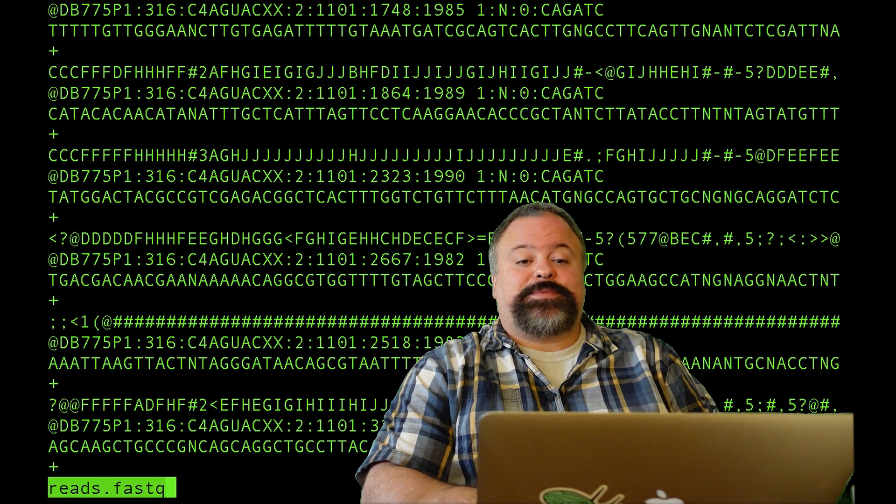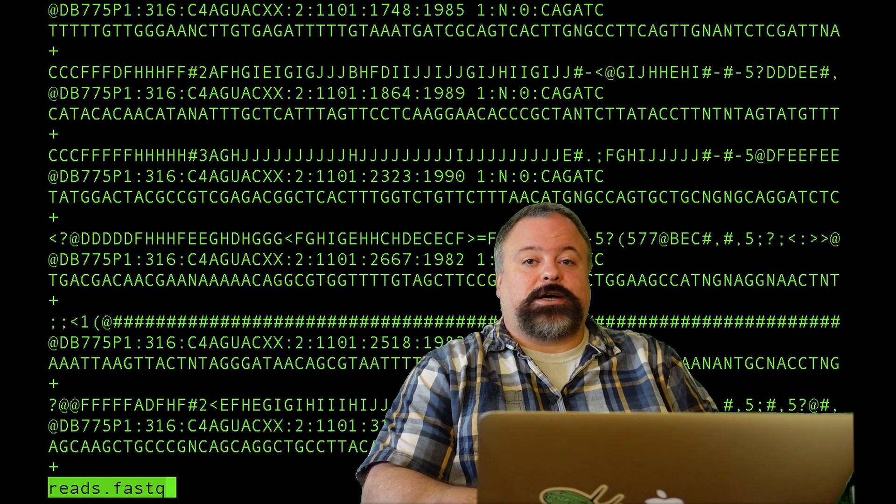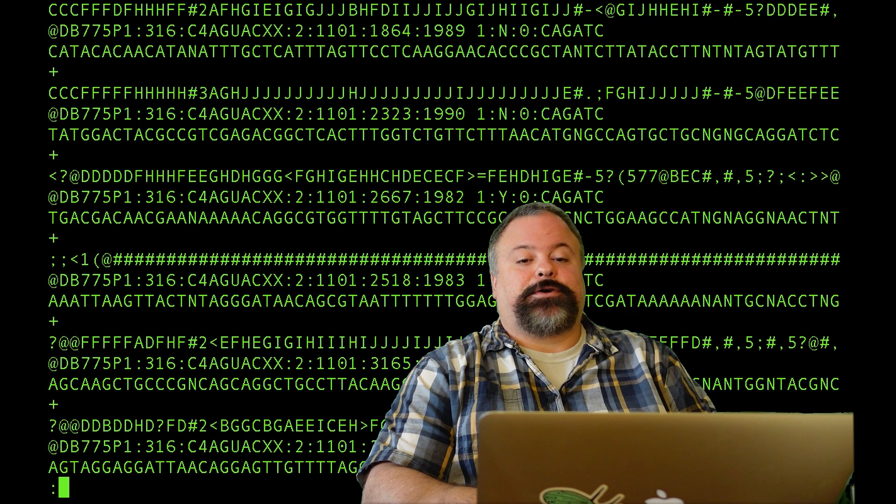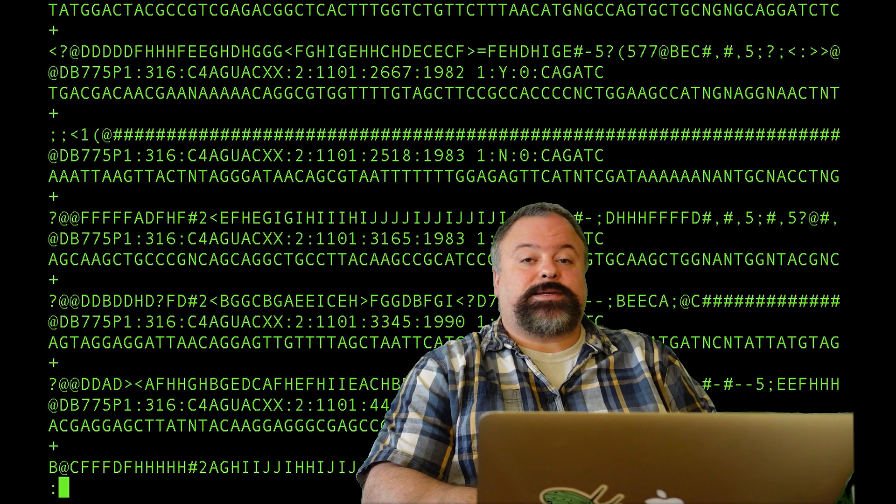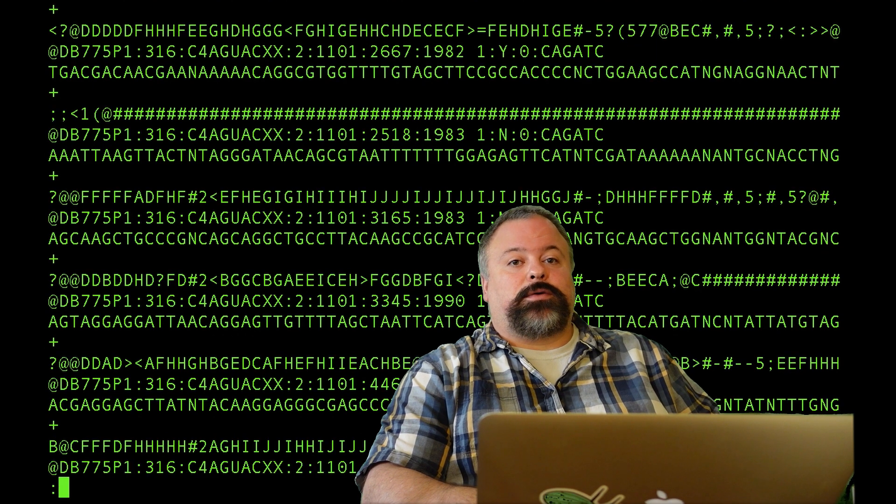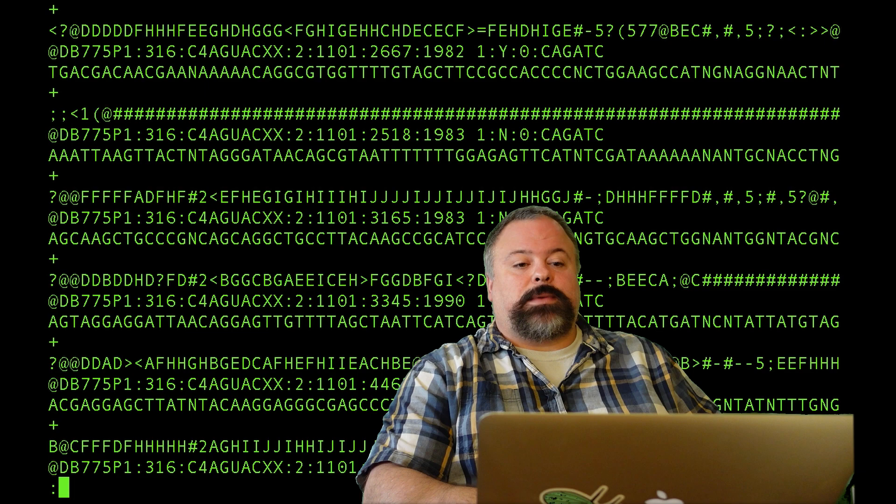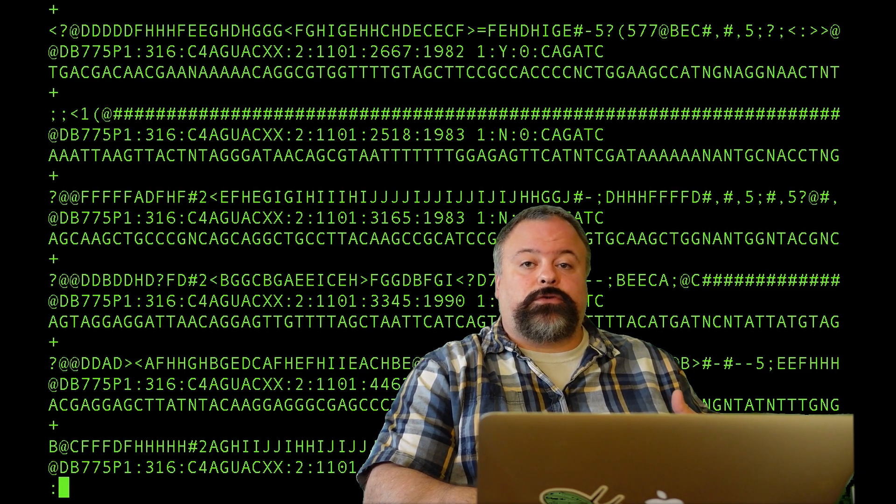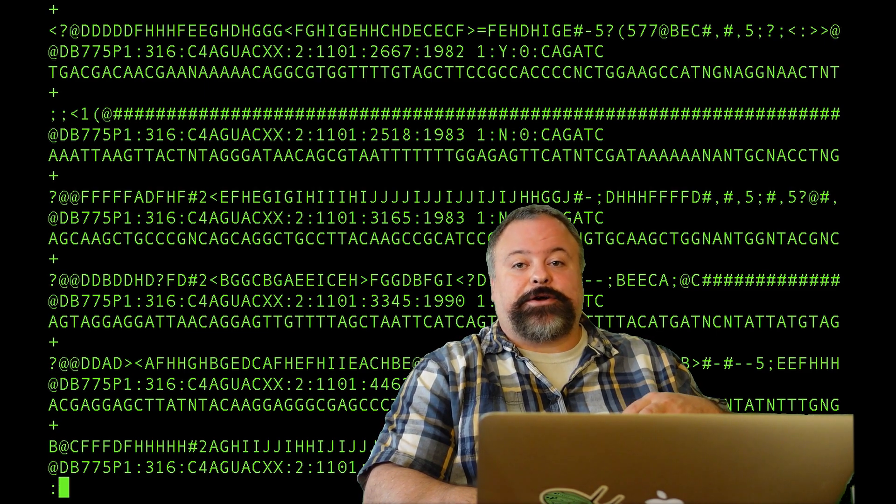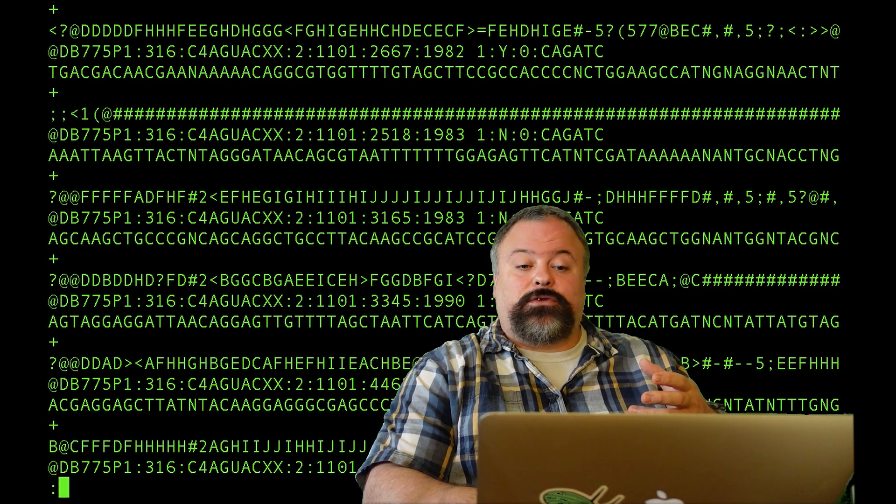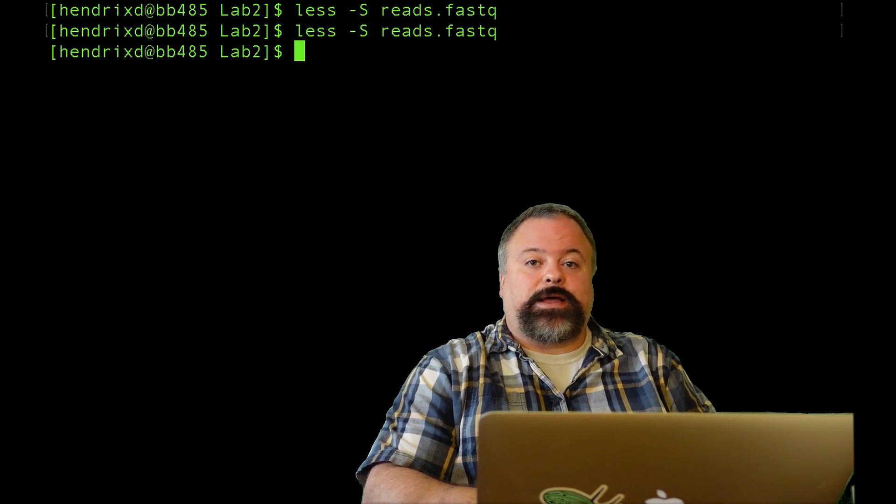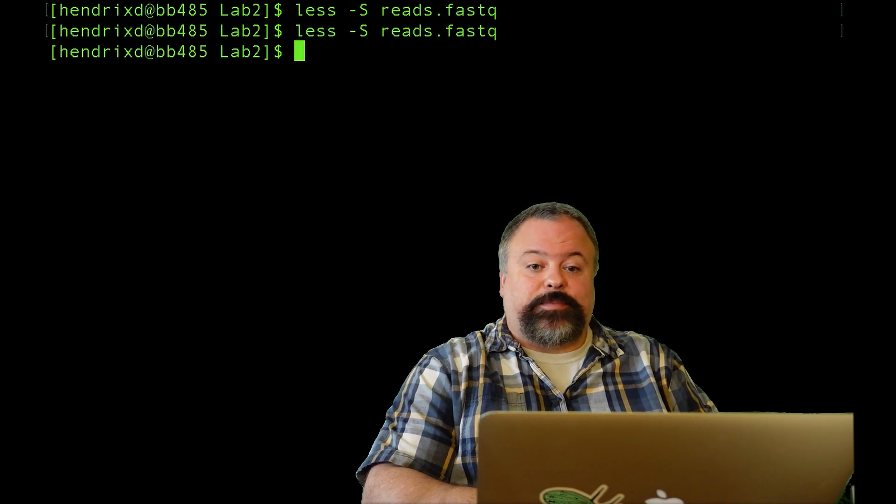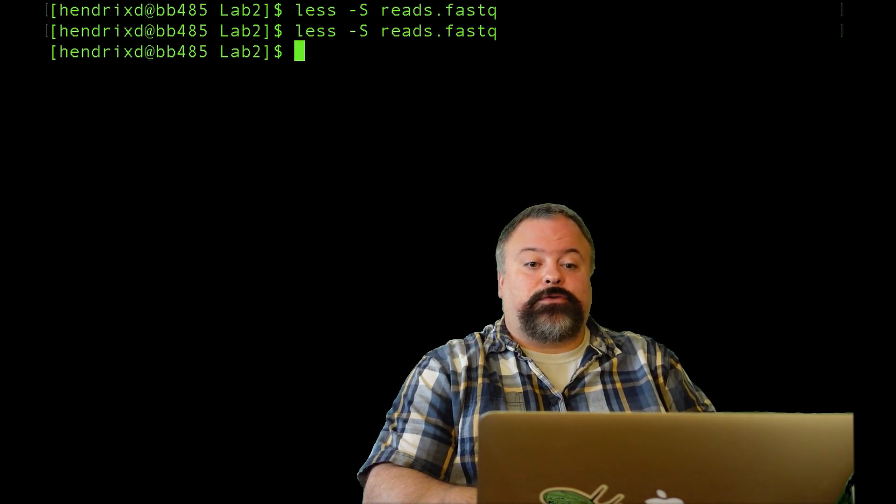It happens to be ChIP-seq data for a Drosophila heat shock factor. So encoded in this information are essentially sequences that could be processed along with a control file of just regular DNA or mock IP or something. You could use this to identify peaks in the genome where the heat shock factor binds, and then ultimately you could do motif finding to figure out what that binding site, that transcription factor binding site looks like under those peaks.